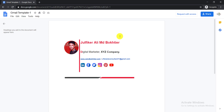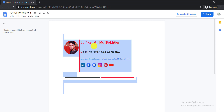You will get the link to this template in the video description. Simply click the link and you will get the template page. From there, you just need to select all, then simply copy it.